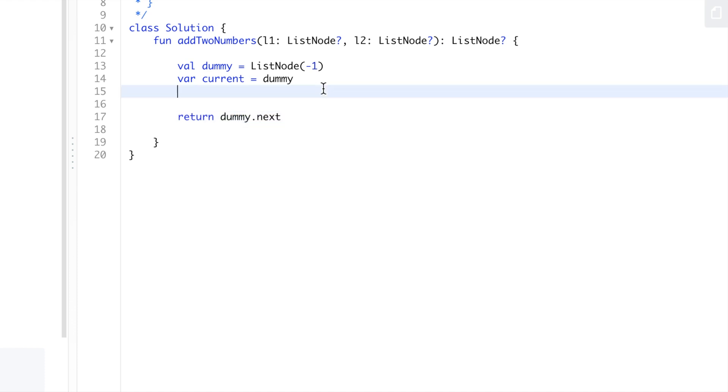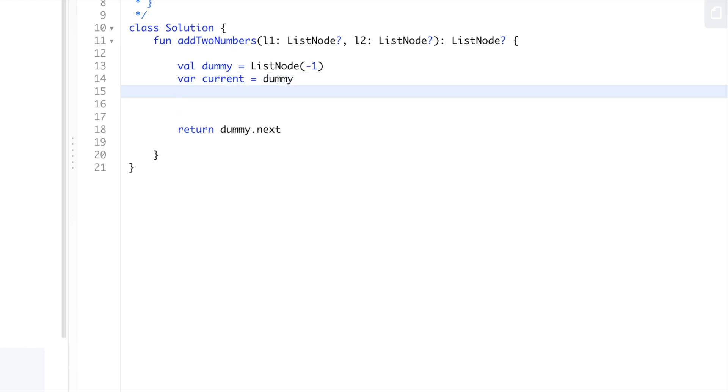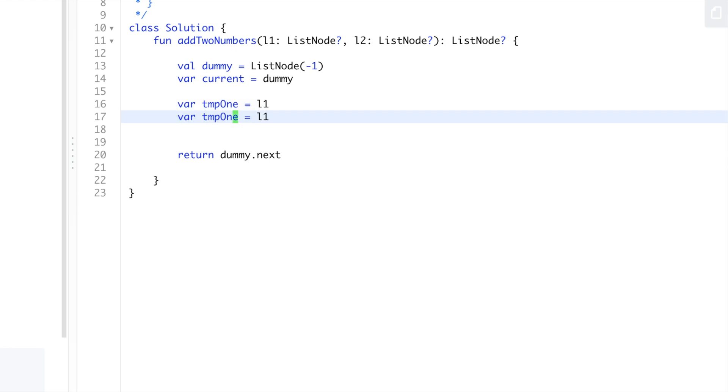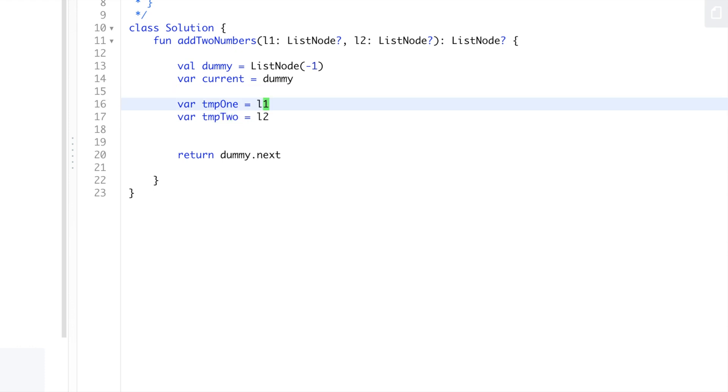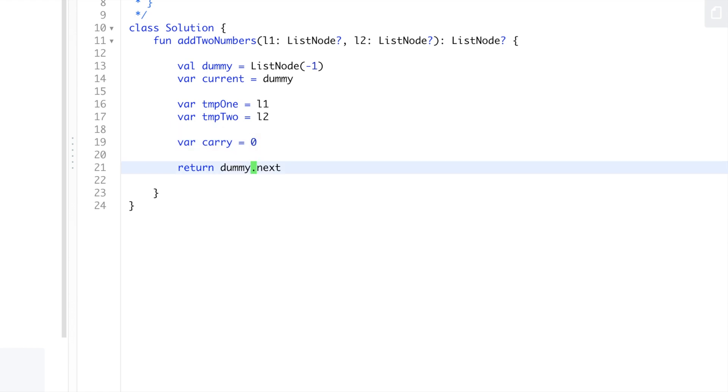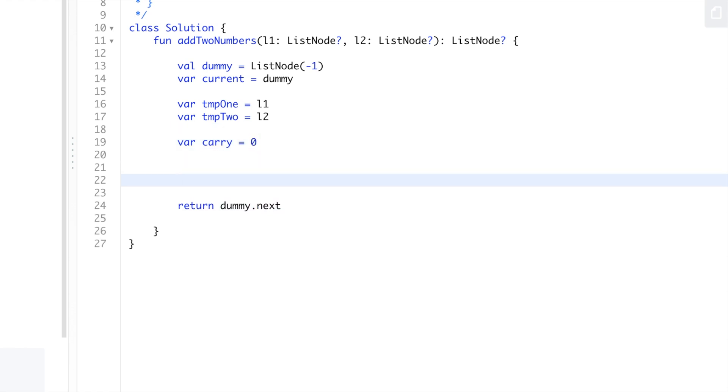We'll also have temp1 equals L1 and temp2 equals L2. And then we also need to have our carry and we'll set that to zero.